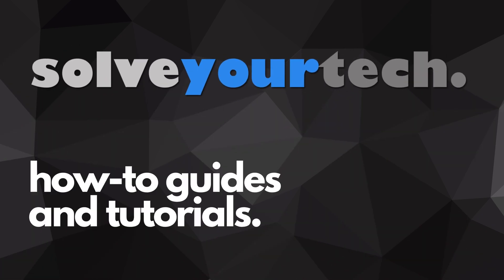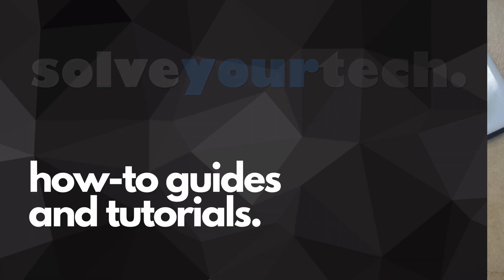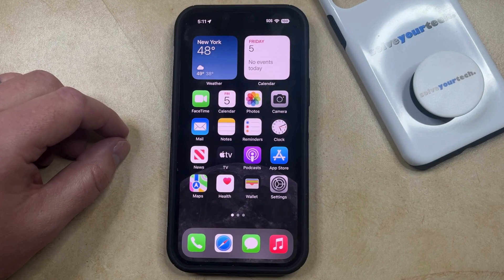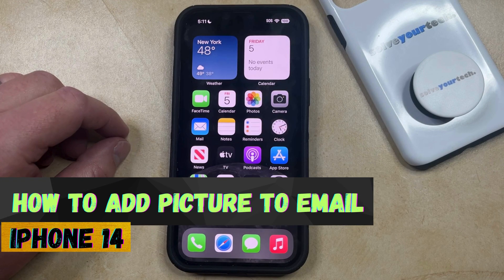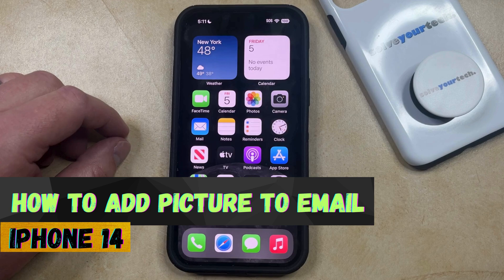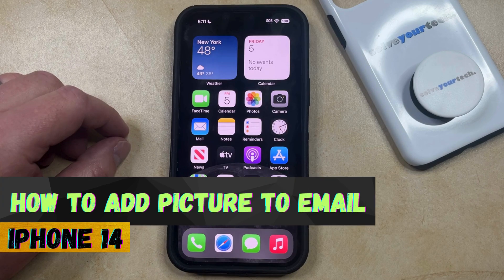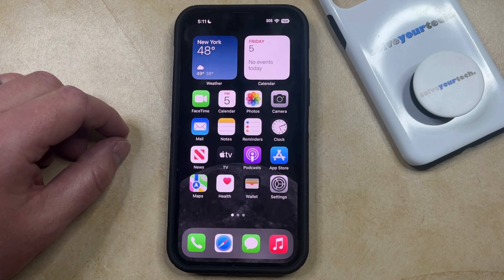SolveYourTech.com, your source for how-to guides and tutorials. Welcome to our video about how to add a picture to an email on an iPhone 14. If this guide helps you out, then please consider subscribing and liking this video.